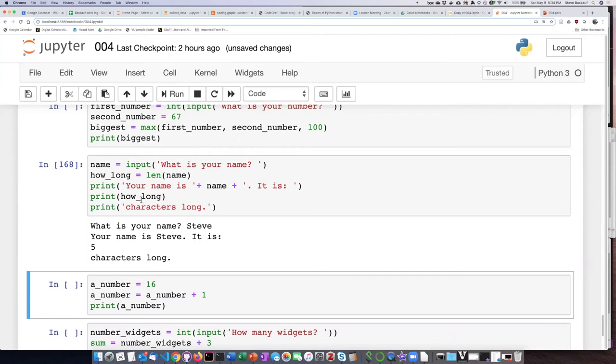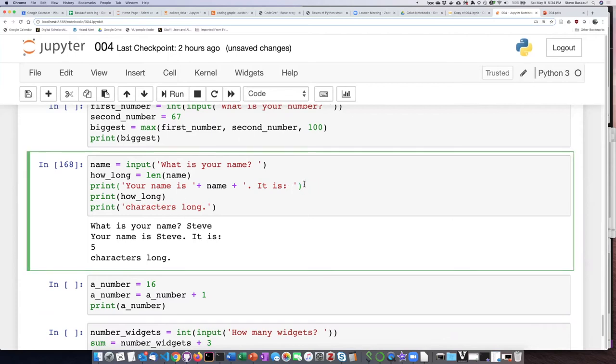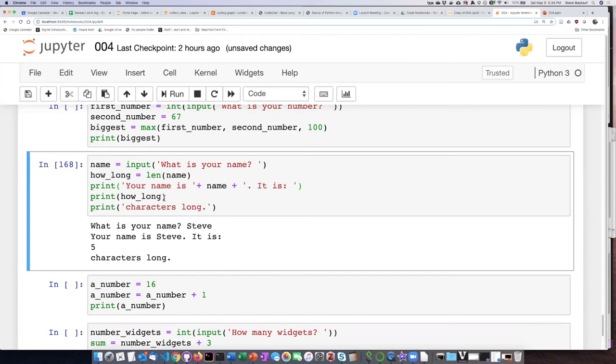put - remember I said the print statement not only does it print the string but it also prints a newline character and goes on to the next line. So that's why it doesn't say it is five on the same line. If I wanted it to do that I could just go like this and say it is comma